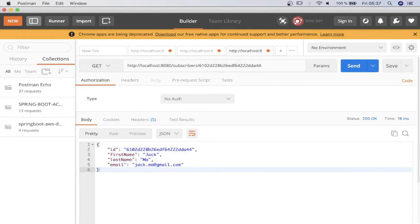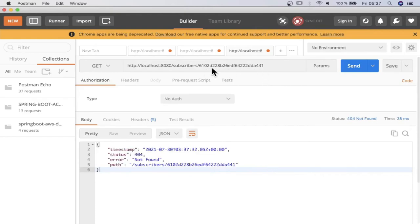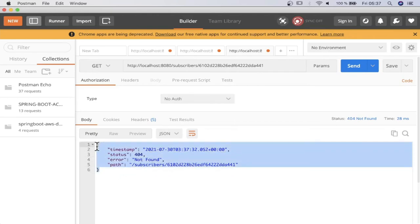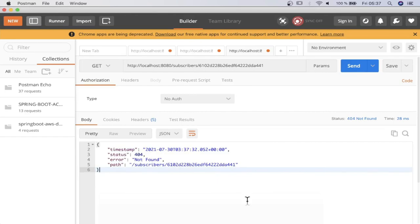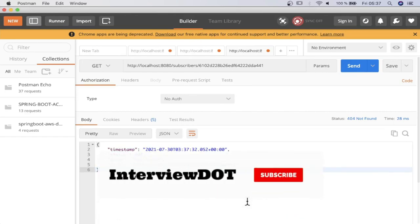Let's give an invalid ID. Let's see what happens. I'm giving an invalid ID. That means this document is not available in the collection. That's why we are getting 404. We can improve this error message in the upcoming series. Hope this small information about GET API is useful.